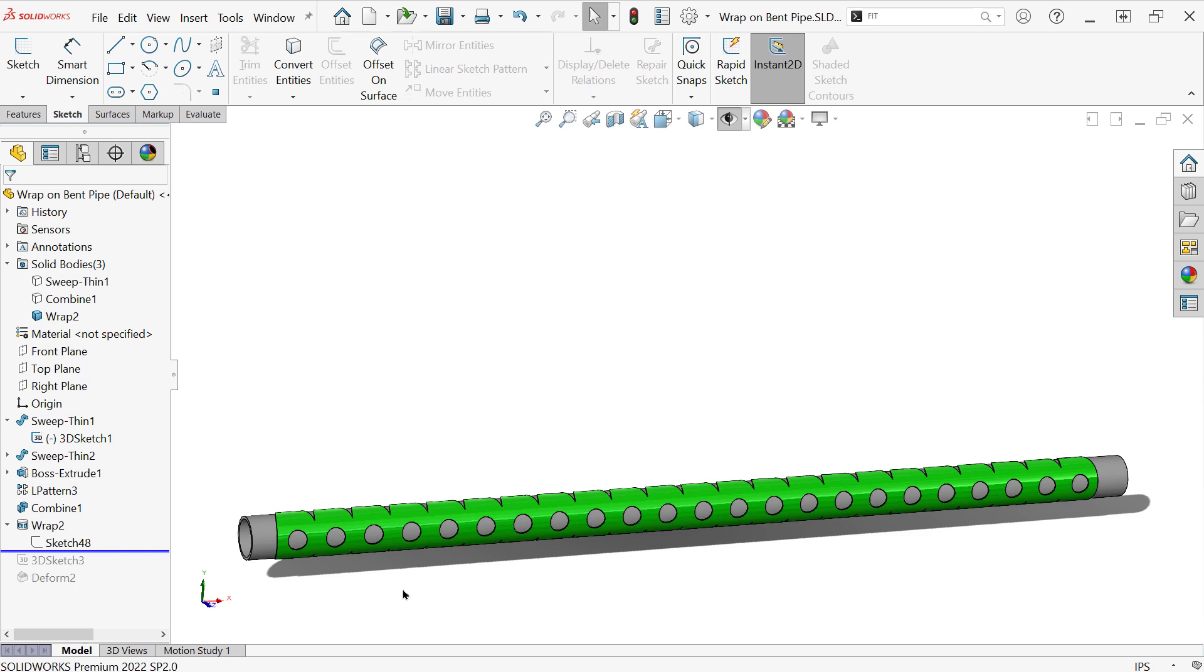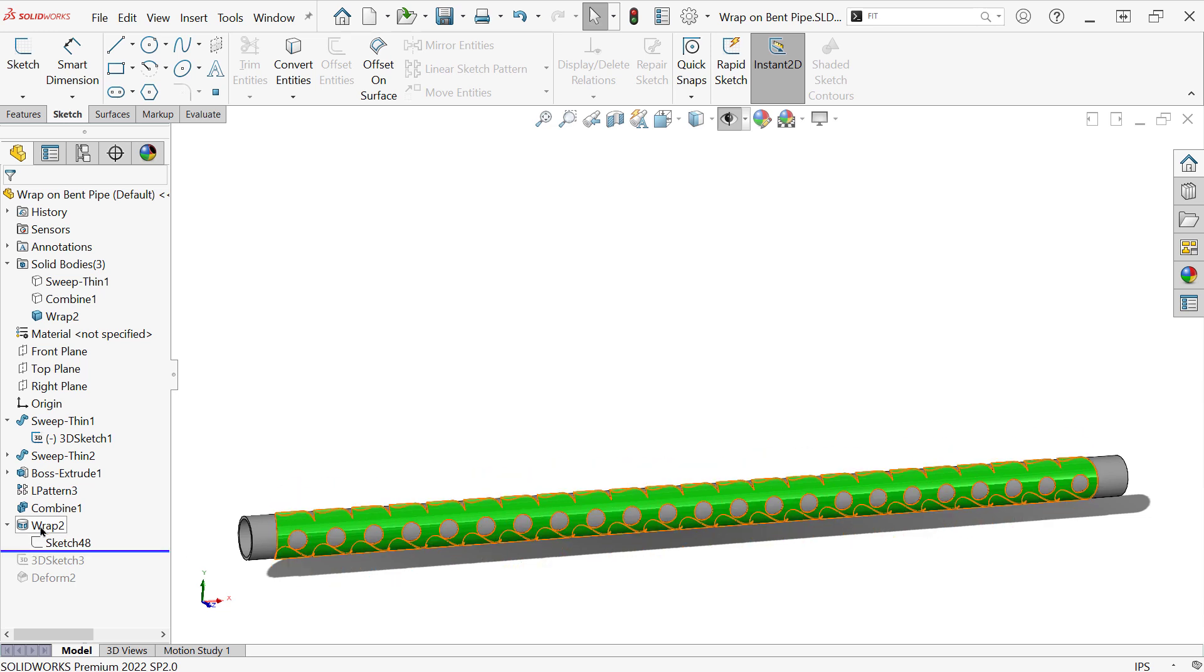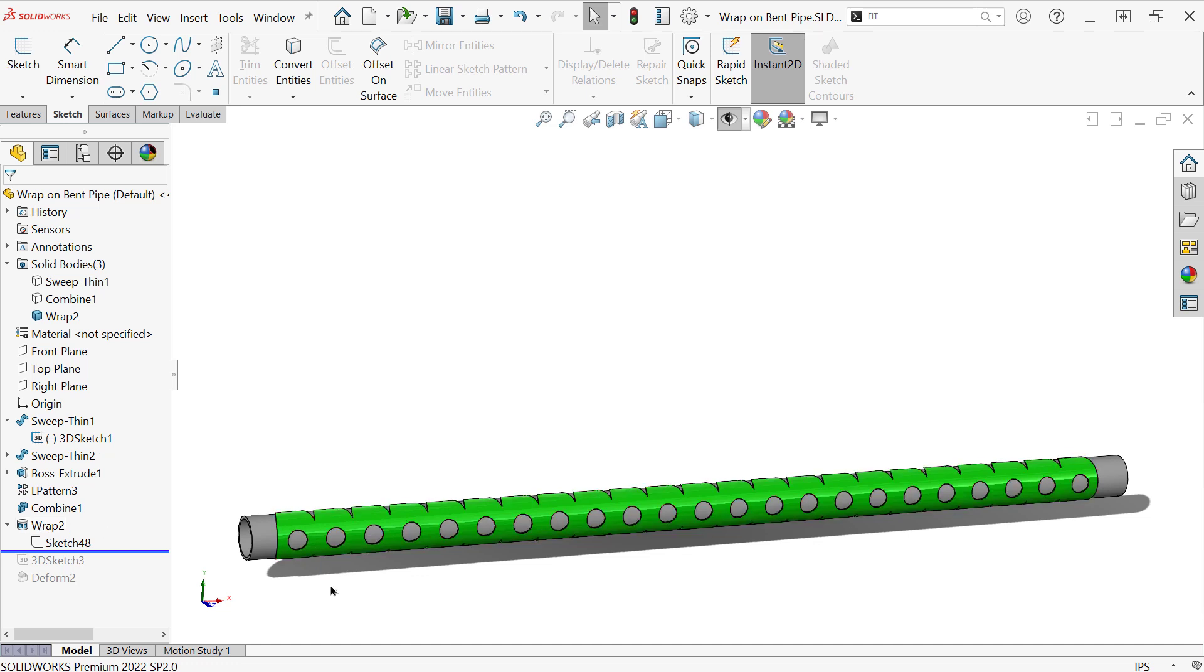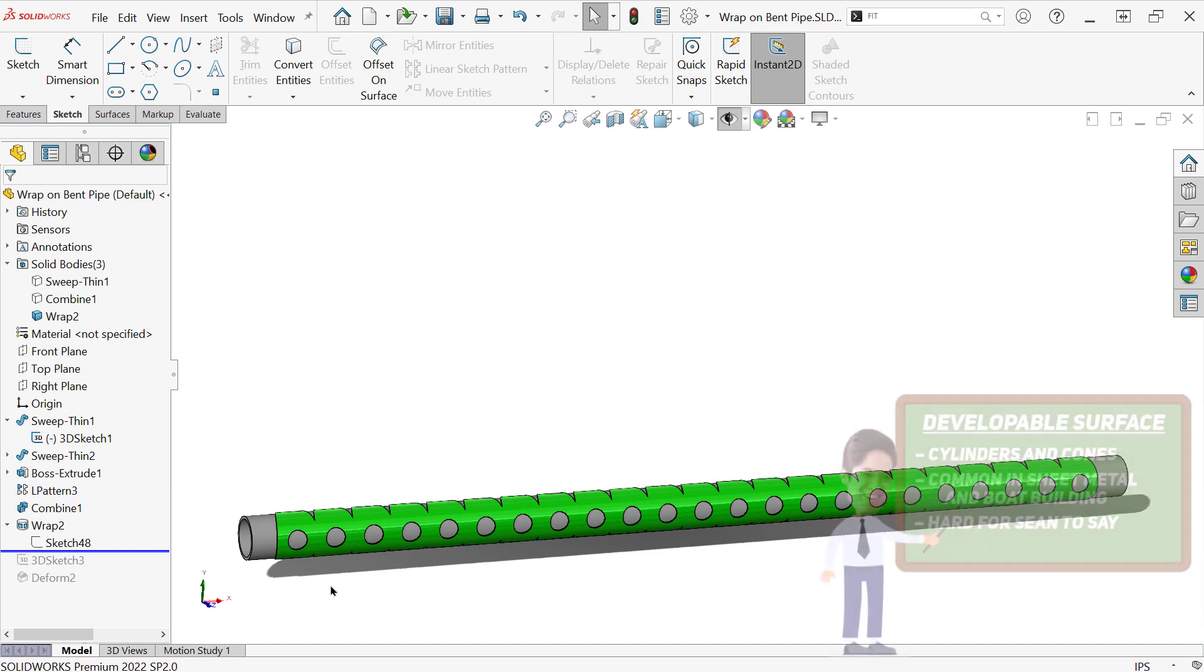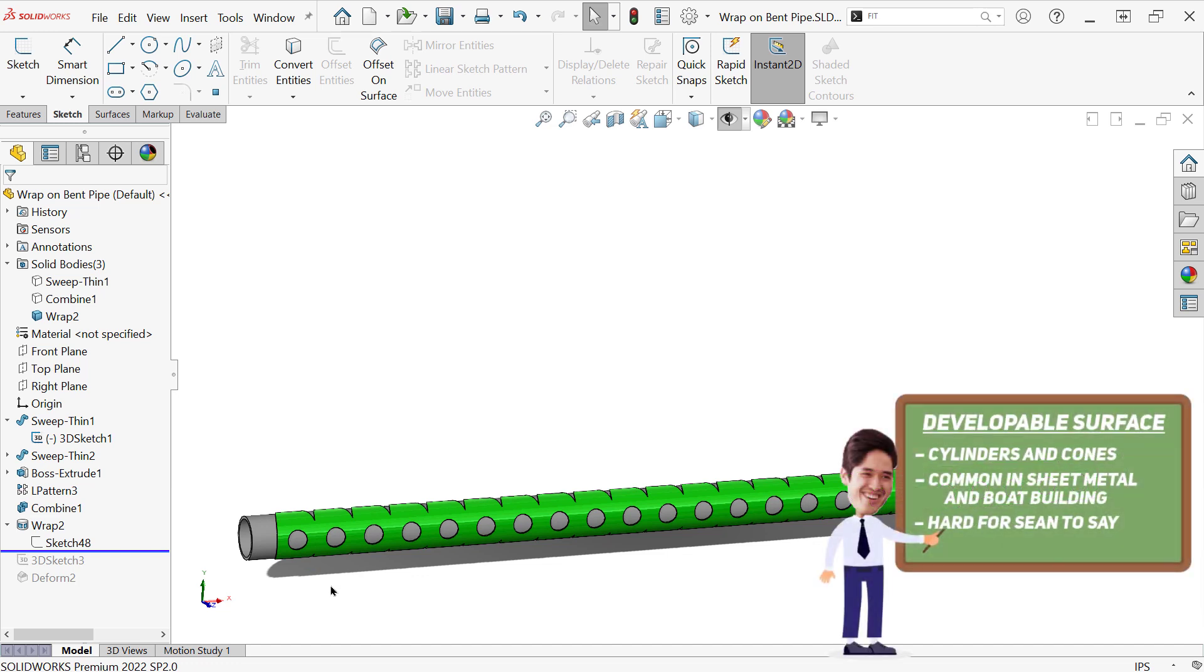Now the wrap tool is a great tool, but there's only two types, there's only one general type of shape that can be perfectly wrapped onto. So just in general, something called a developable surface is a cylinder or a cone, essentially, that's something that you can wrap something onto and it won't deform.